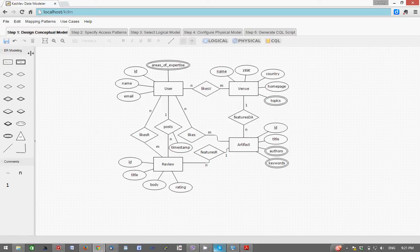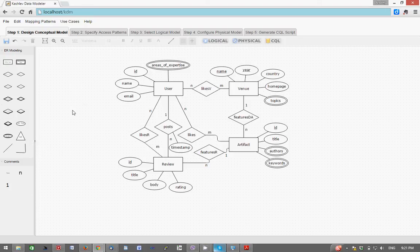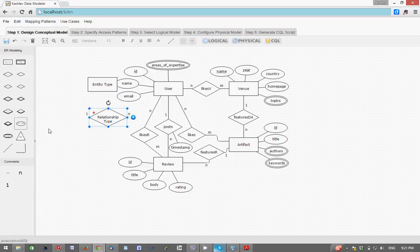The first step in the process is designing a conceptual data model which I have completed for time's sake, and this is done using the drag and drop interface of KDM.